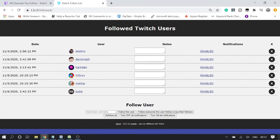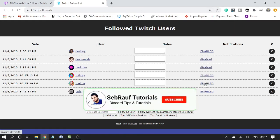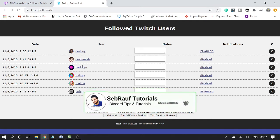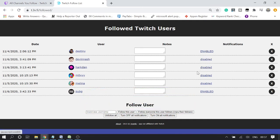On the right-hand side you can see the notification section, and at the very end you can see a cross. If you want to disable the notification for any channel, you can simply click on 'Enable' and it will be disabled. With just one click you can quickly disable all these notifications.